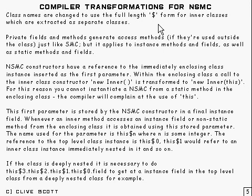First thing it does is extract the classes from where they are, and it changes the name to use the dollar form, just as they were for static member classes.